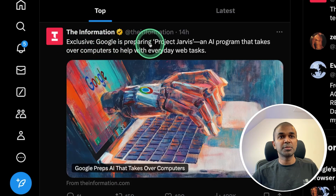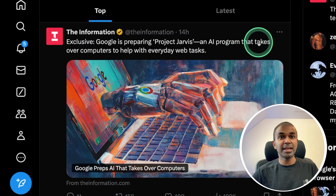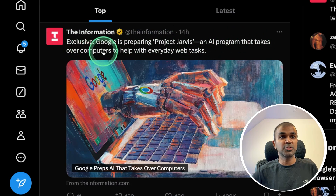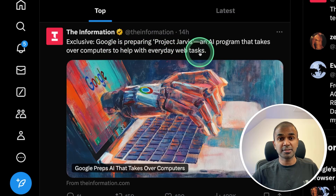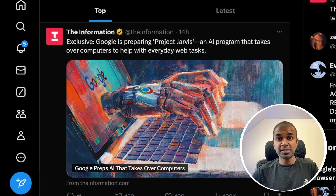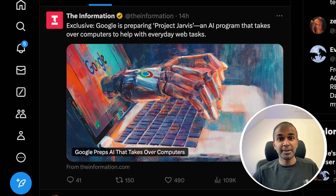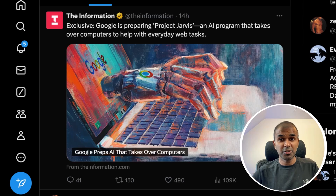At the same time, Google is preparing Project Arvis, an AI program that takes over computers to help with everyday web tasks. There might be more repeated tasks which you can automate. This is similar to Claude's computer use, so now we have competition in regards to computer use.